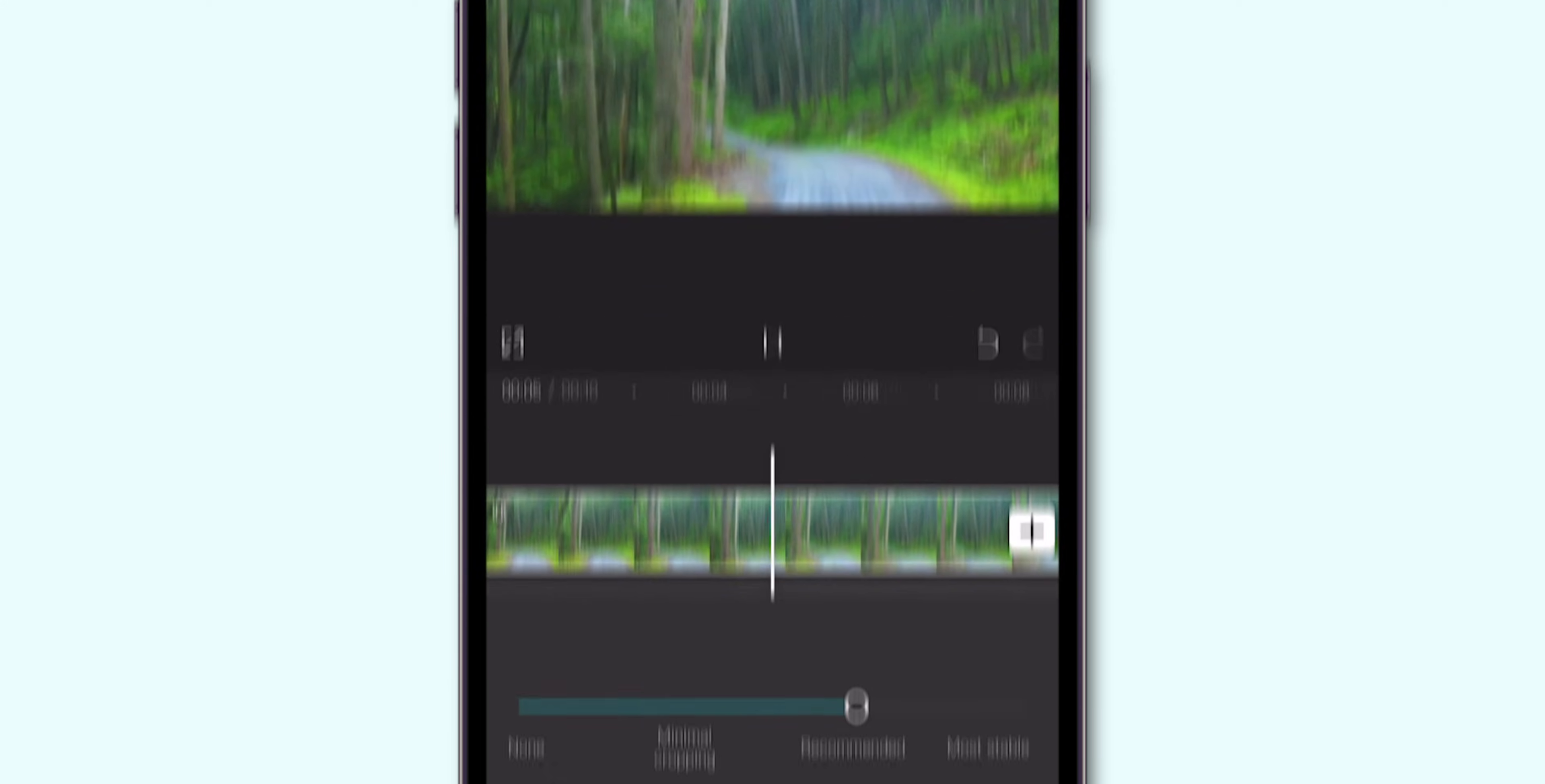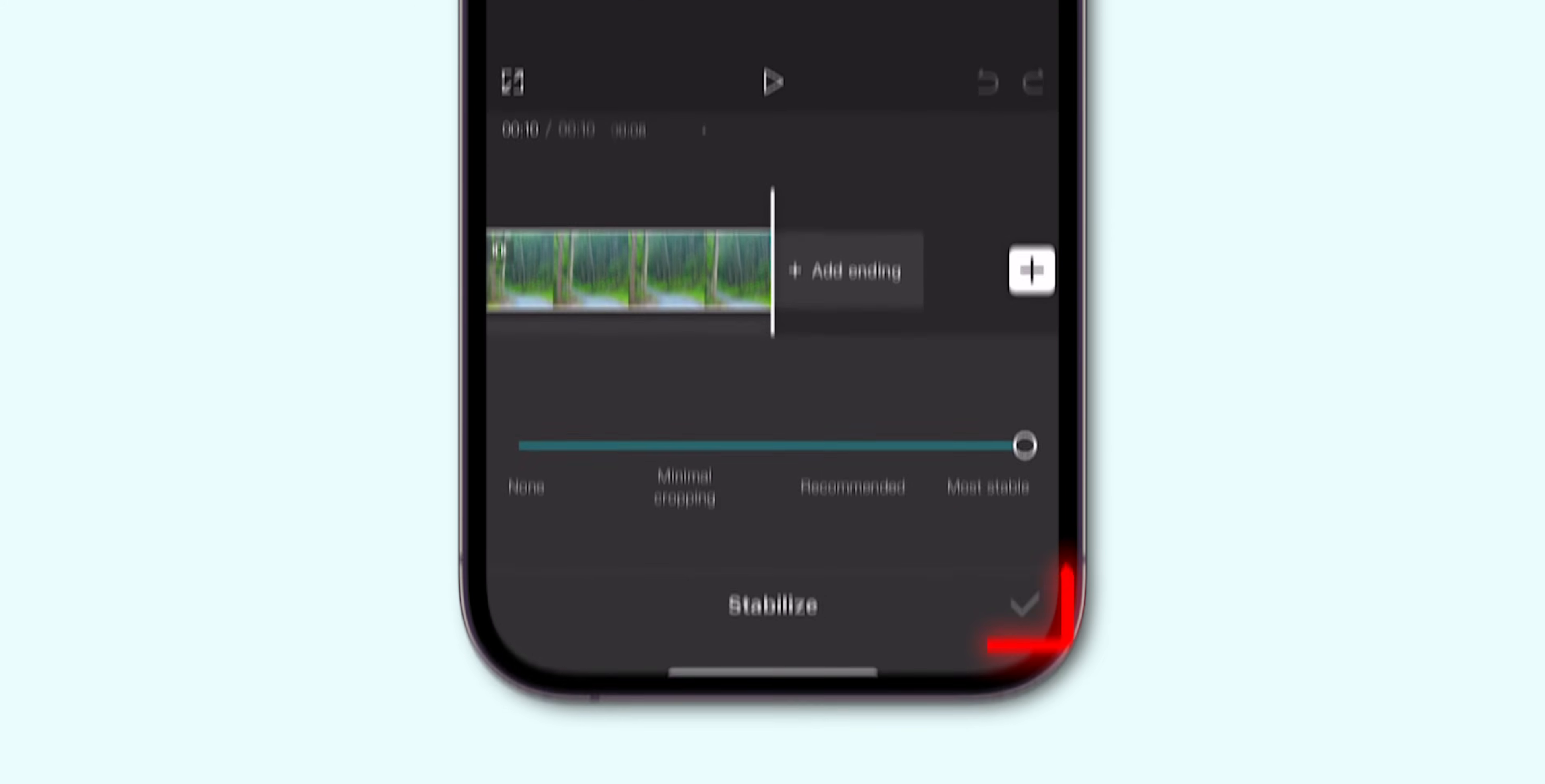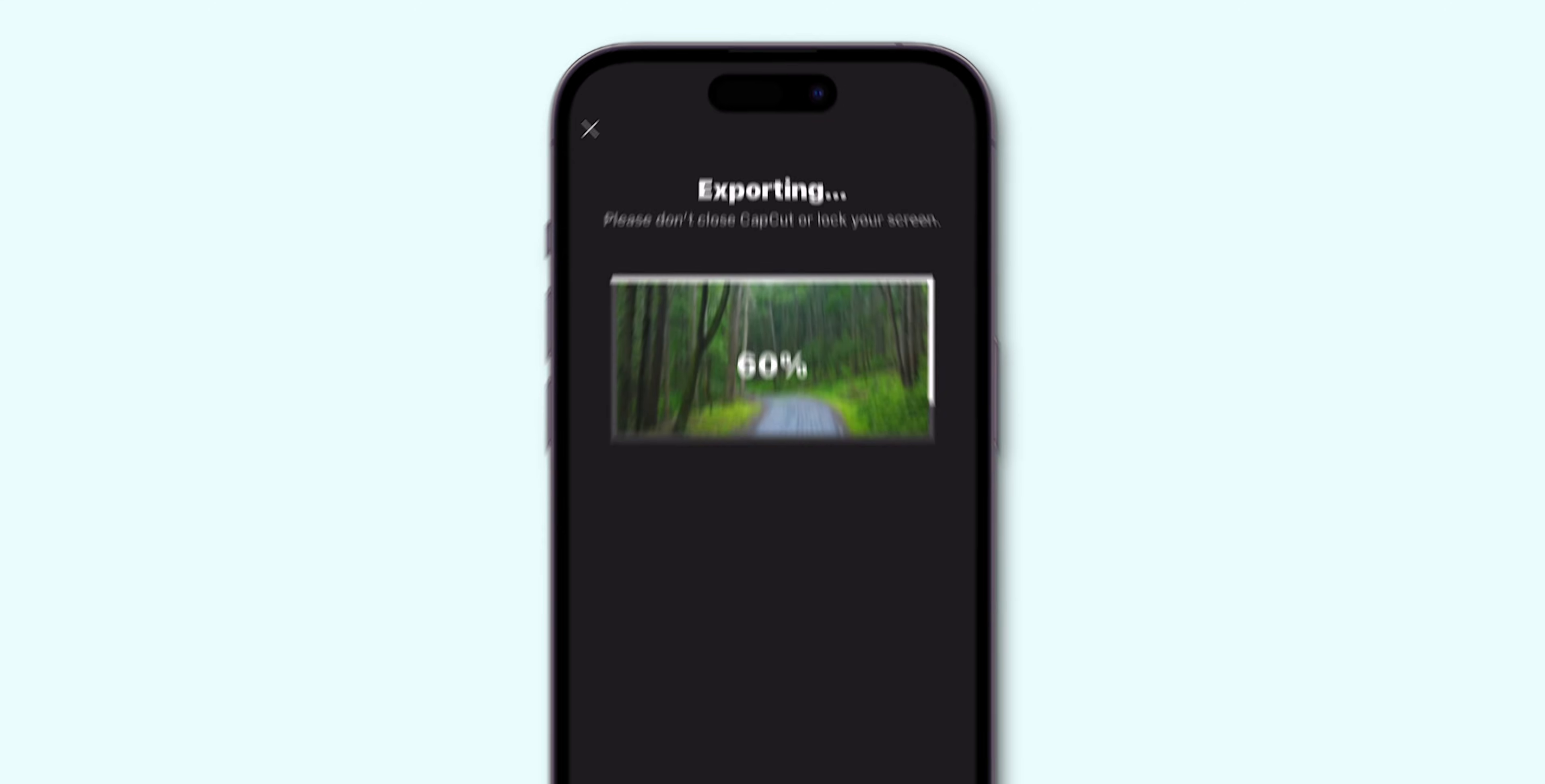If it is still not stable, go with the most stable. Once you are satisfied with the video, tap on the done to save changes. Then, simply tap on export option to save into your gallery.